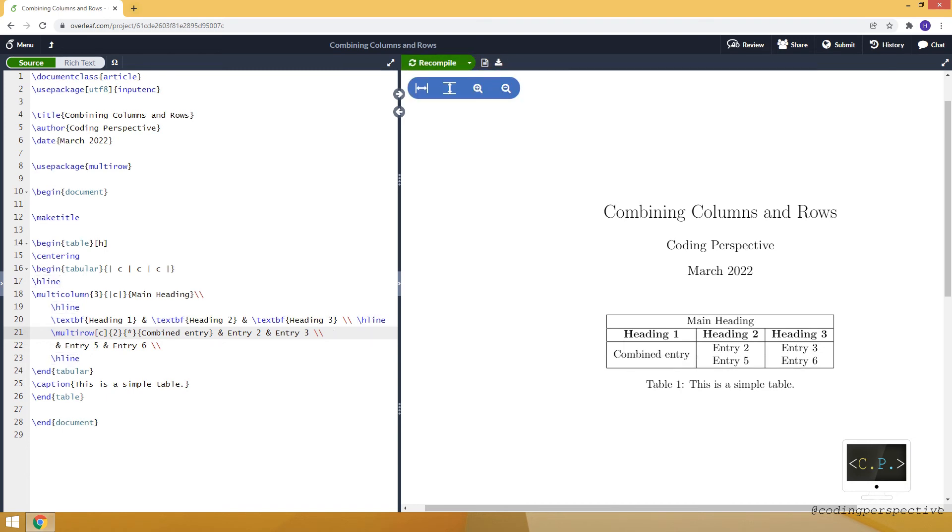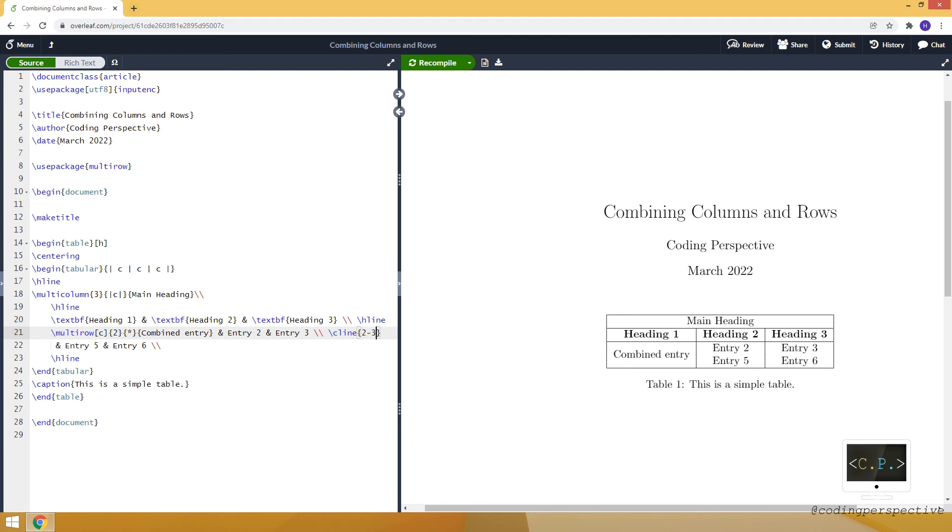As you can see, from the second and third row we also lost the line. If you want to keep it for those rows, you can use c-line command. We specify it will start from the second column and it will end in the third column.